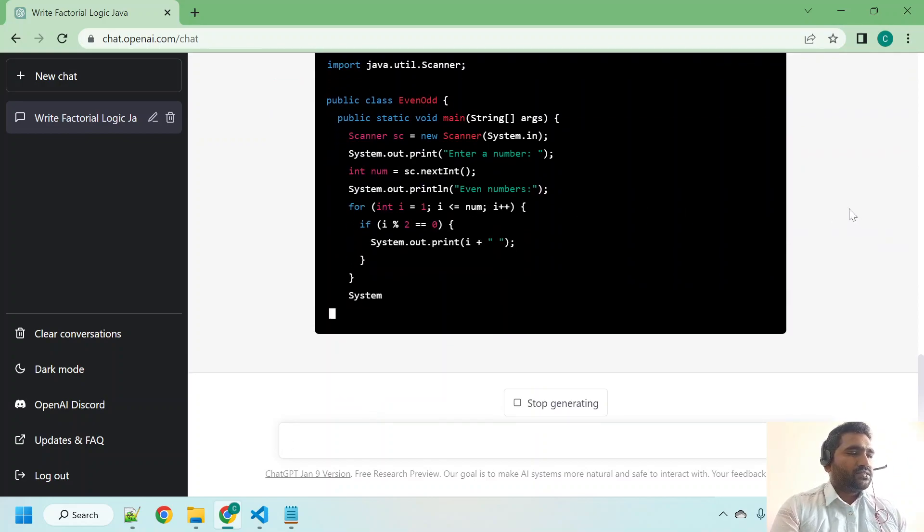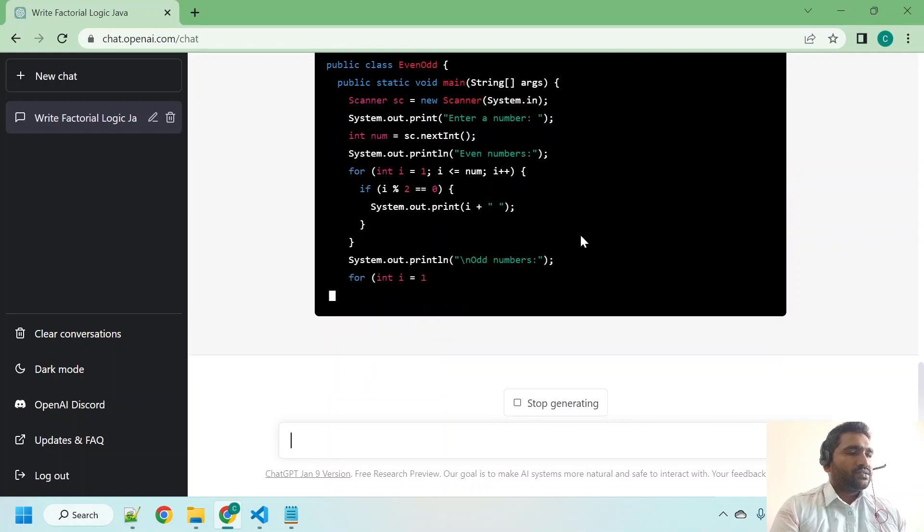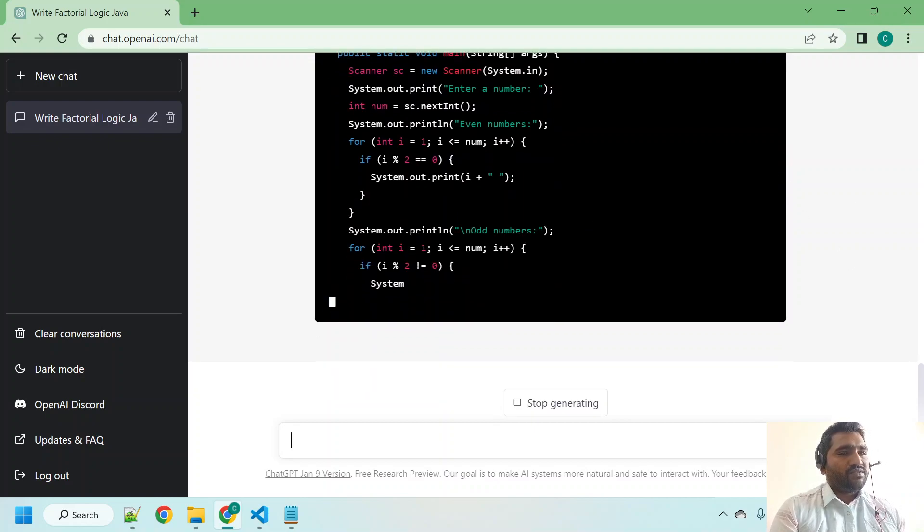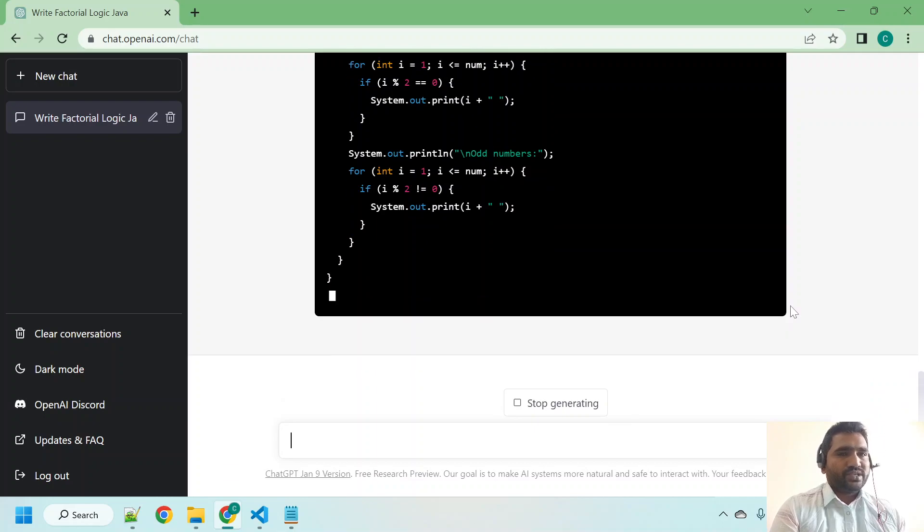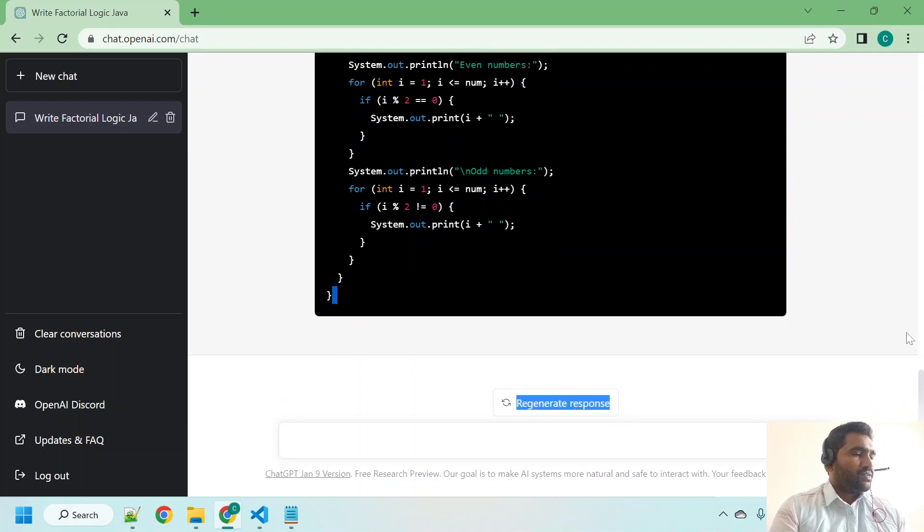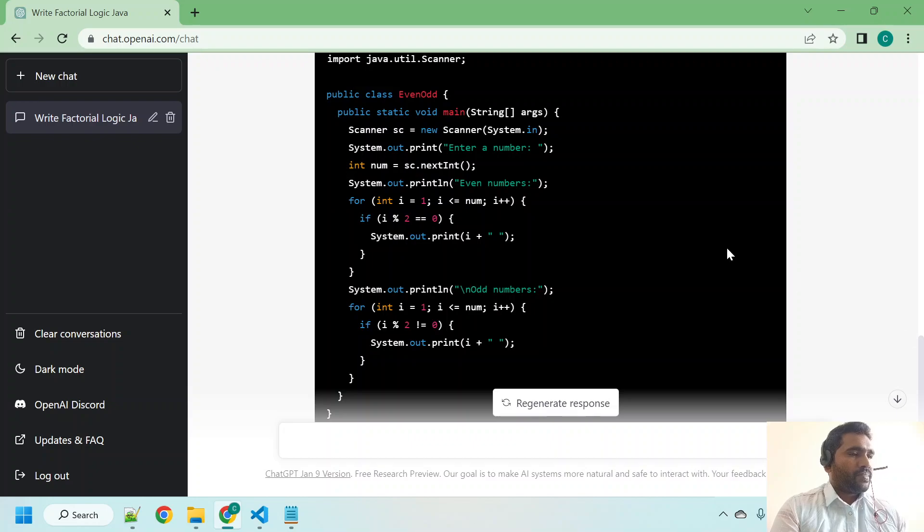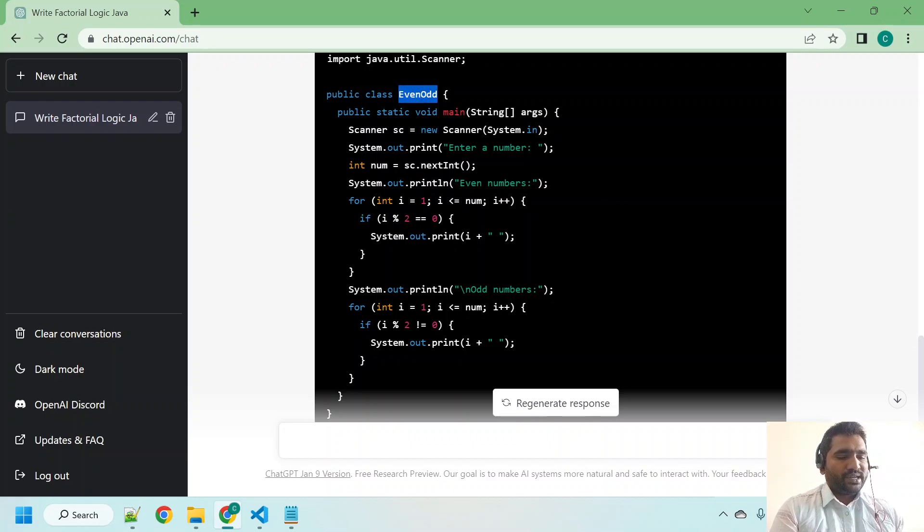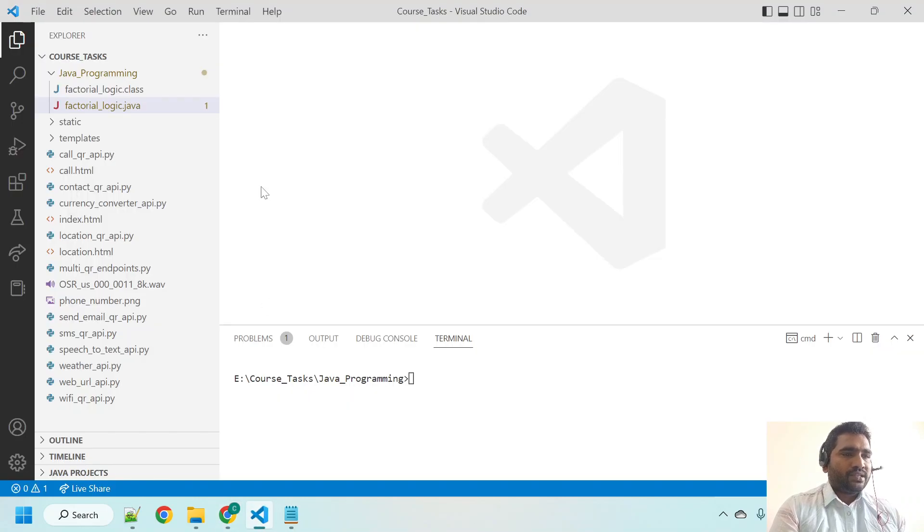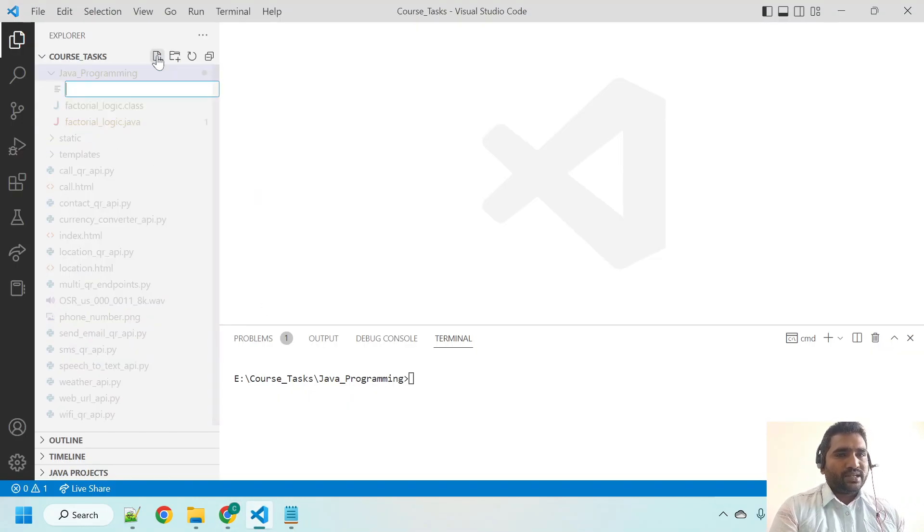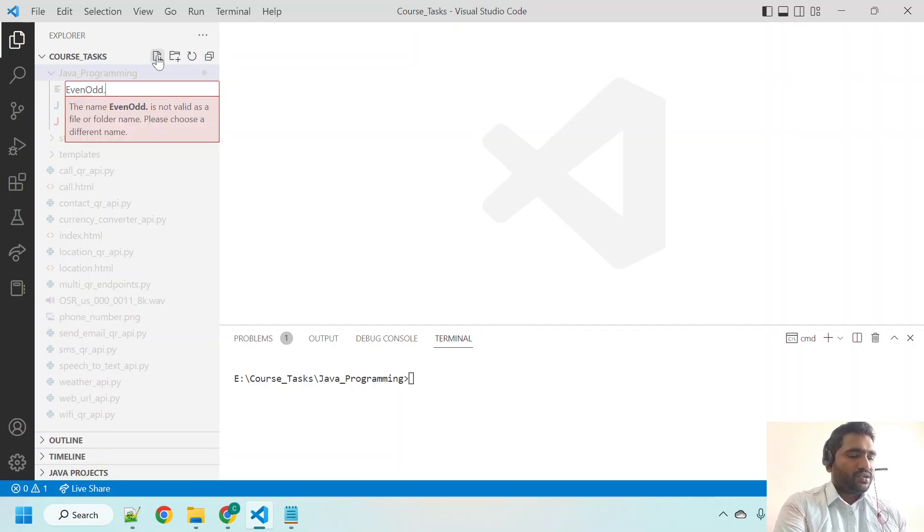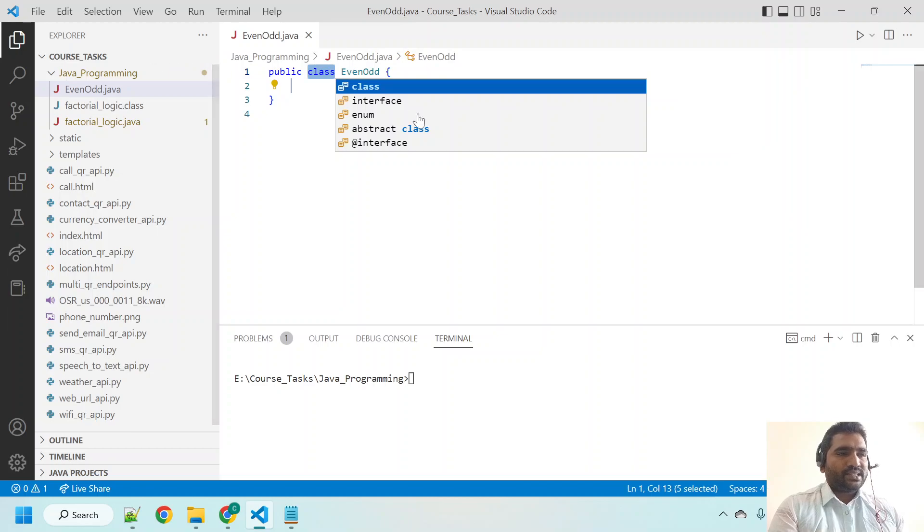It named our Java file as EvenOdd. We are going to create the same Java file name. Copy that, and here on the Java programming directory, create a new file: EvenOdd.java, just like that.